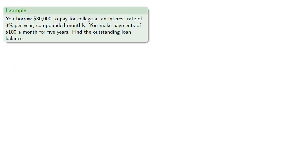You borrow $30,000 to pay for college at an interest rate of 3% per year compounded monthly. You make payments of $100 a month for 5 years. Find the outstanding loan balance.